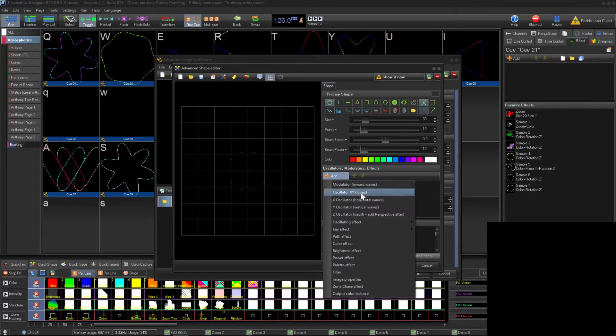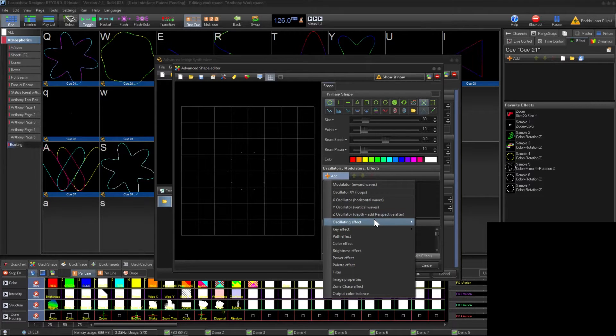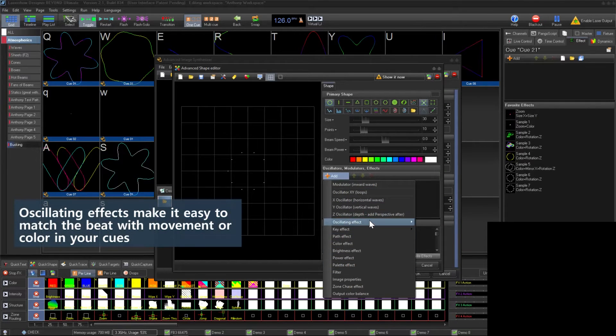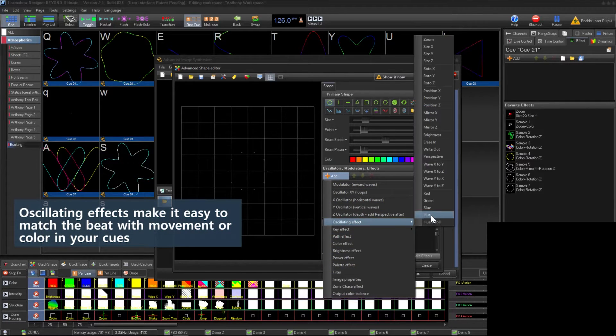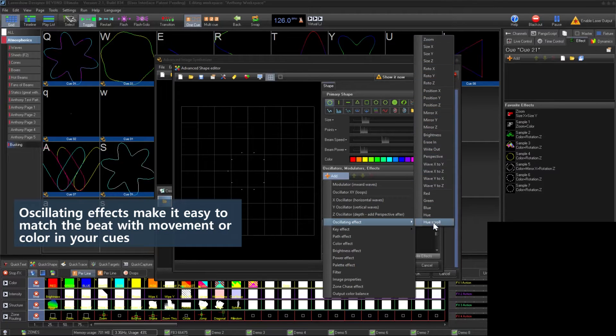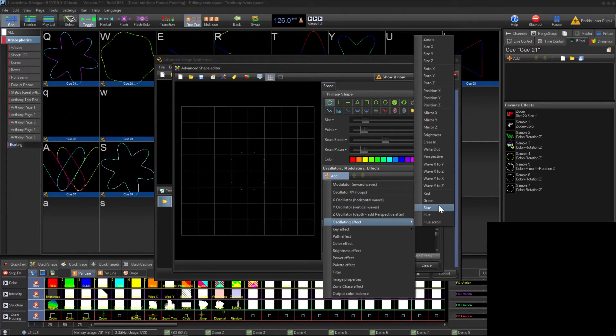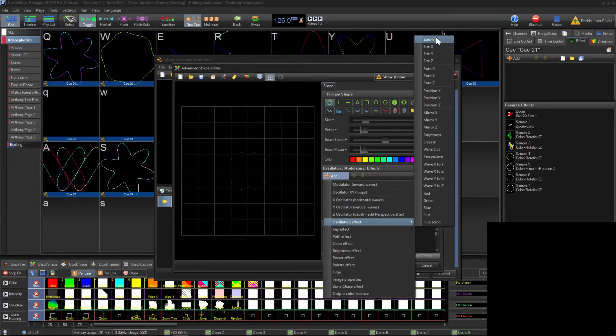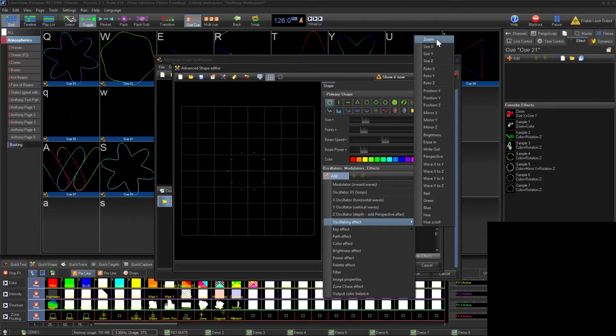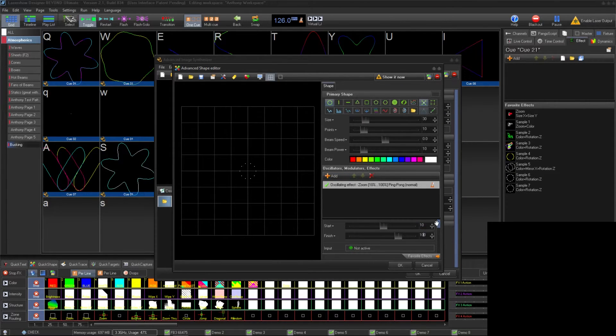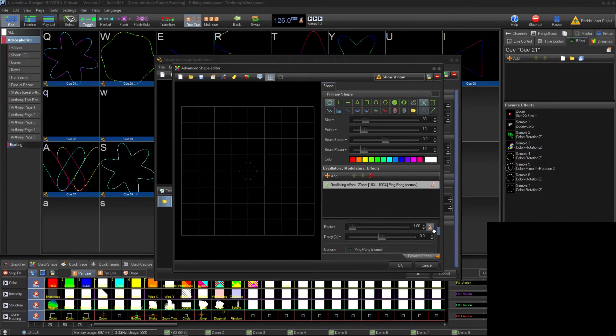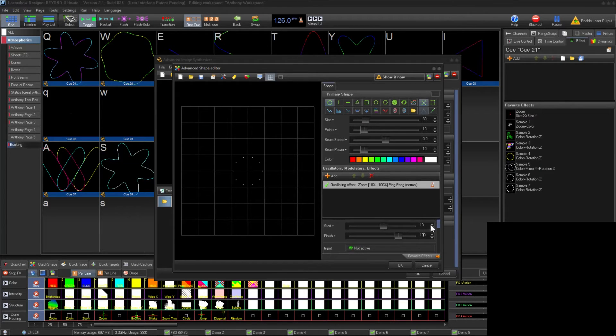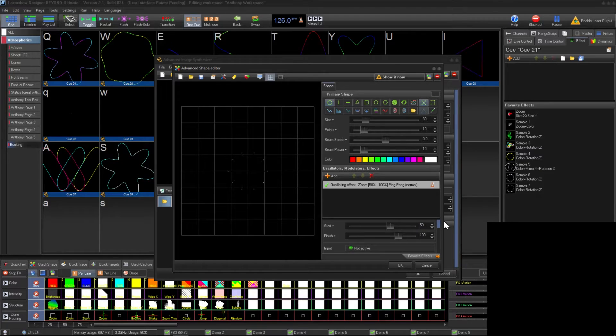Over here we're going to add a couple of oscillating effects. Oscillating effects are effects that can match the master beat clock that you set while listening to music by tapping the space bar to the beat. These are essential for beat matching lasers to music. The first oscillating effect will be oscillating zoom. It defaults to size 10 to 100, ping-ponging every beat. We're going to change these parameters to make it open from 50% size to 100% size on every beat, and have the motion run linear rather than ping pong.